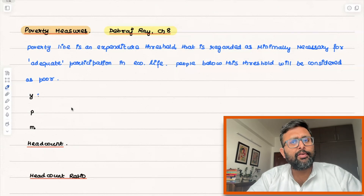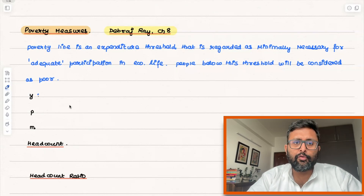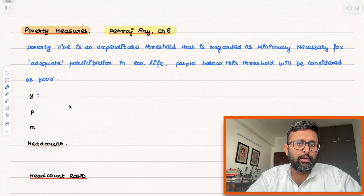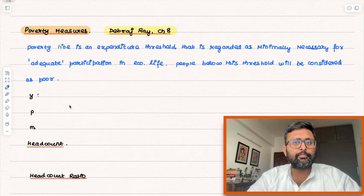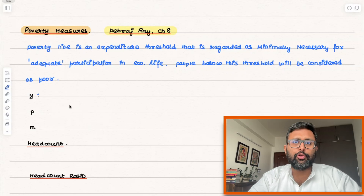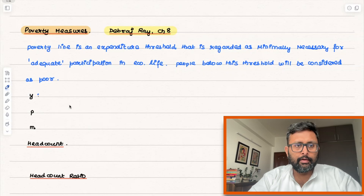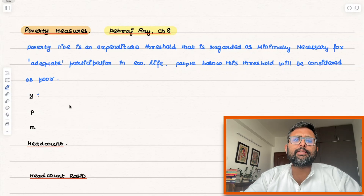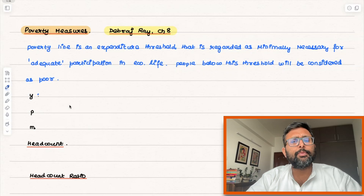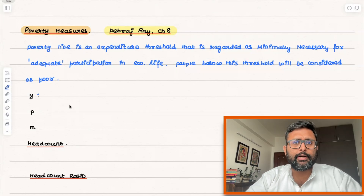So first of all, what is a poverty line? We have seen this in the last recording too — the poverty line is nothing but the expenditure threshold. So if you are earning below this, or spending below this expenditure threshold, you are deemed to be poor. Otherwise, you are non-poor. This is the minimum necessary for adequate participation in economic life, meaning you should have basic amenities of food, shelter, and clothing.